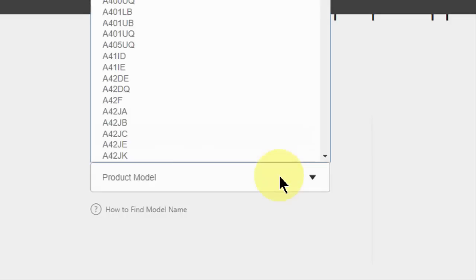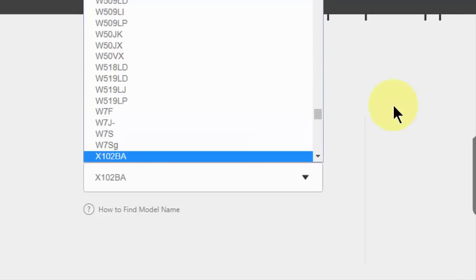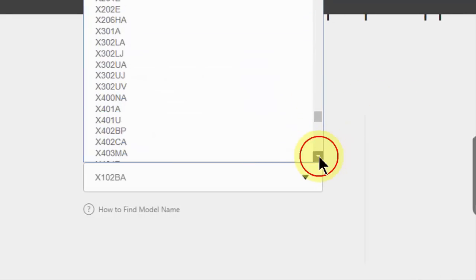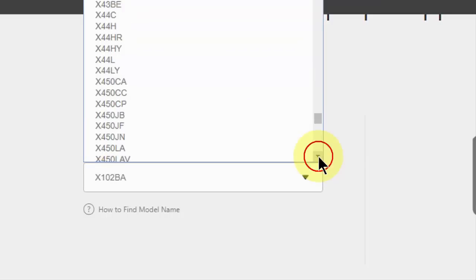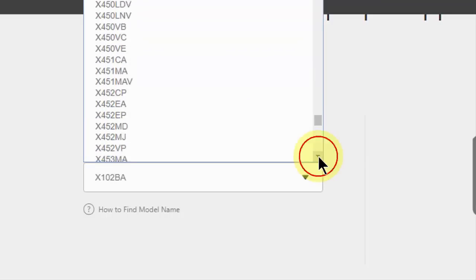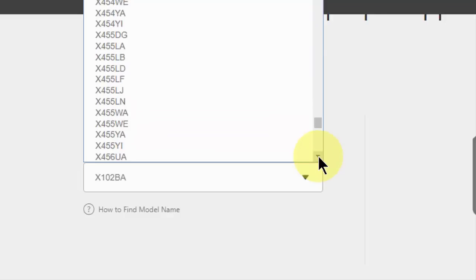My model number is X540SA. Where is it? You can use the keyboard like type X, and it will direct to all X series laptops. X540SA, come on, yes I got it.